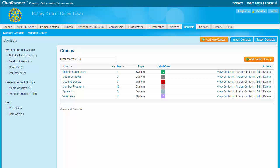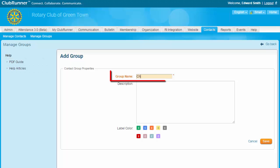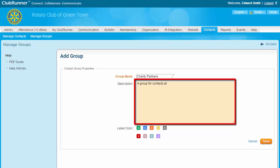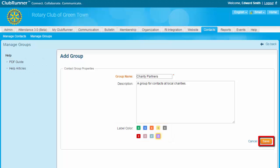Now let's find out how to create our own custom group. The first step is to click on the Add Contact Group button on the top right. This brings you to the Add Group screen. Enter a name for your new group. Remember, this name will be visible to everyone with appropriate access in your club, and other club members with access can also add contacts to the group or remove them. It's important the name be clear so that the purpose of this contact group is obvious. You now have the option to enter a longer description of the group's purpose, along with any notes you wish to make. Next, you may select a label color for the group. This is used to color code the contact lists, making it easier to immediately identify members of a given group. Simply click on the color you wish to assign to the group. When you've finished entering the details of your new group, click Save. If you'd like to discard the information, click Cancel.